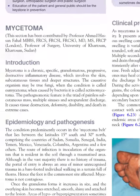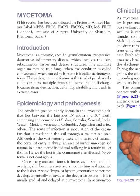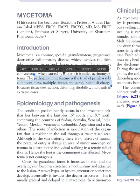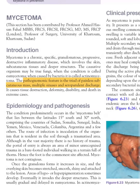Next we move on to mycetoma, a granulomatous disease affecting mainly the skin, subcutaneous tissue, and deeper structures. It is caused either by fungi, called eumycetoma, or by actinomycetes, called actinomycetoma. The important triad is: subcutaneous mass, multiple discharging sinuses, and seropurulent discharge. It is mostly found in the mycetoma belt around the equator.